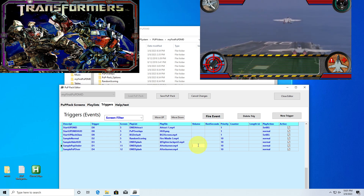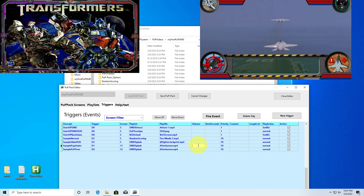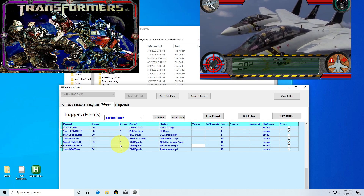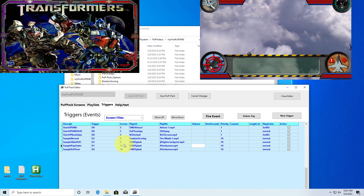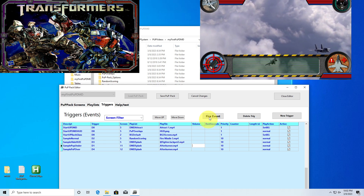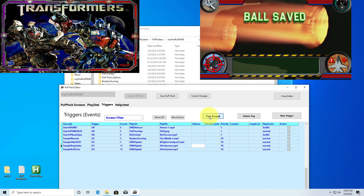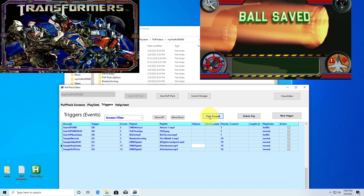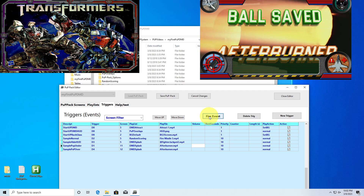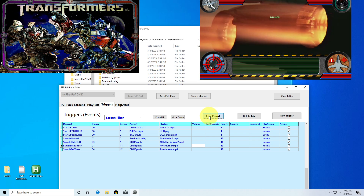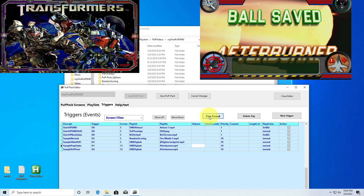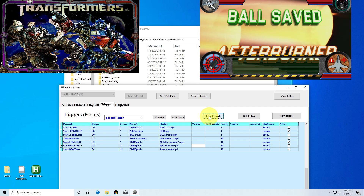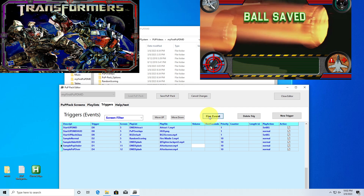With Pups 11 and 12, Pup 11 is a pop under and Pup 12 is a pop over. When I fire Pup 11 — see 'ball save afterburner'? It stayed under the HUD. But the video in the background continued playing — it's still playing, just being covered by another player.